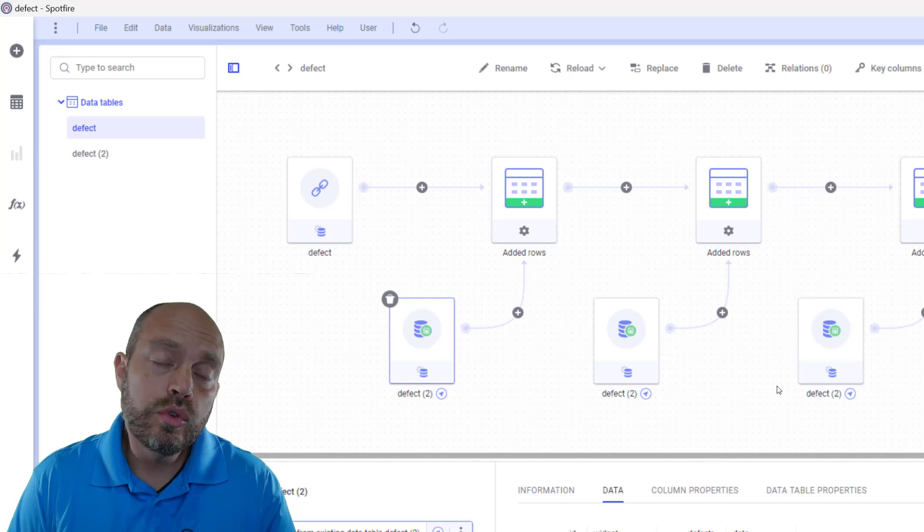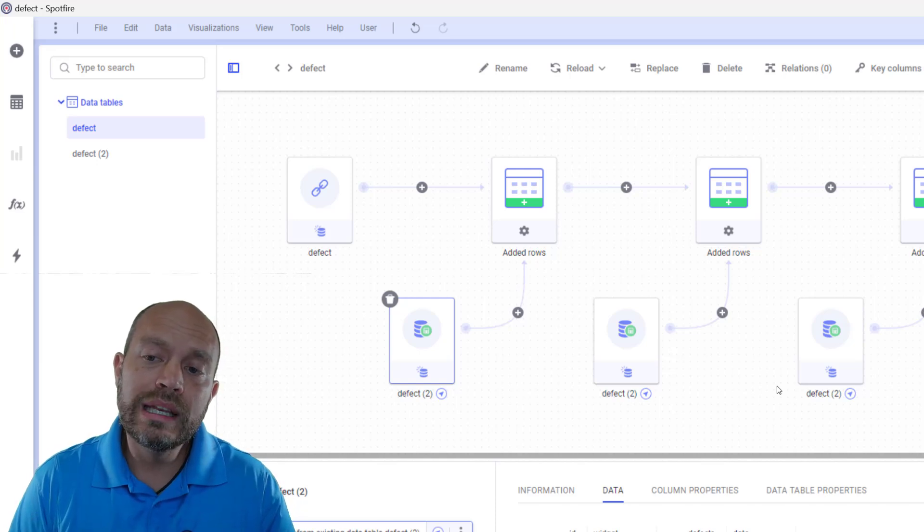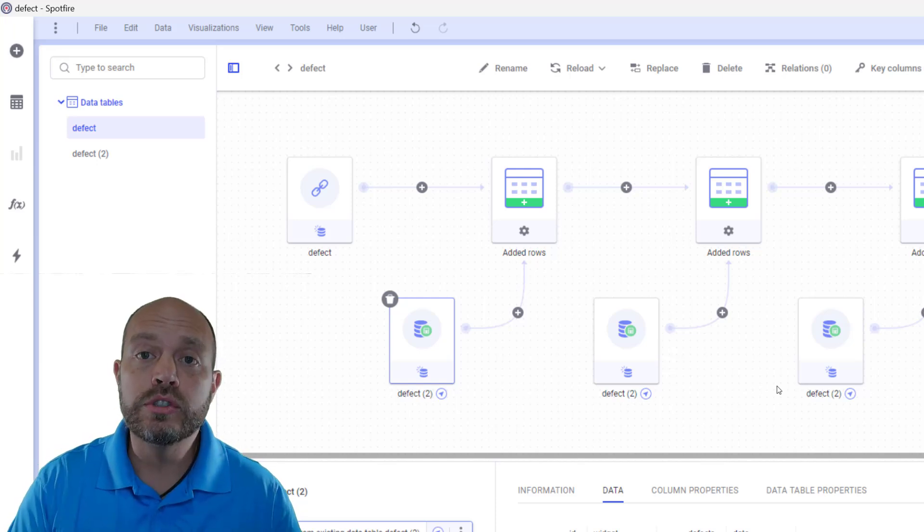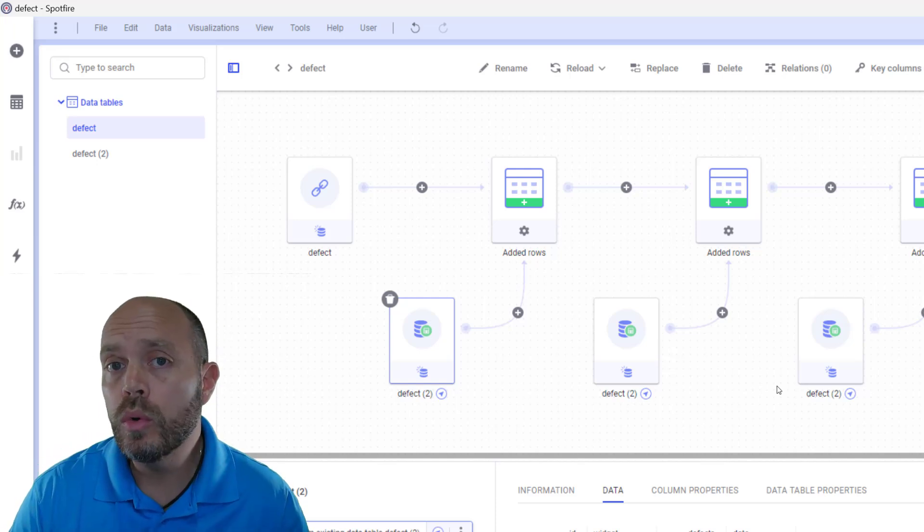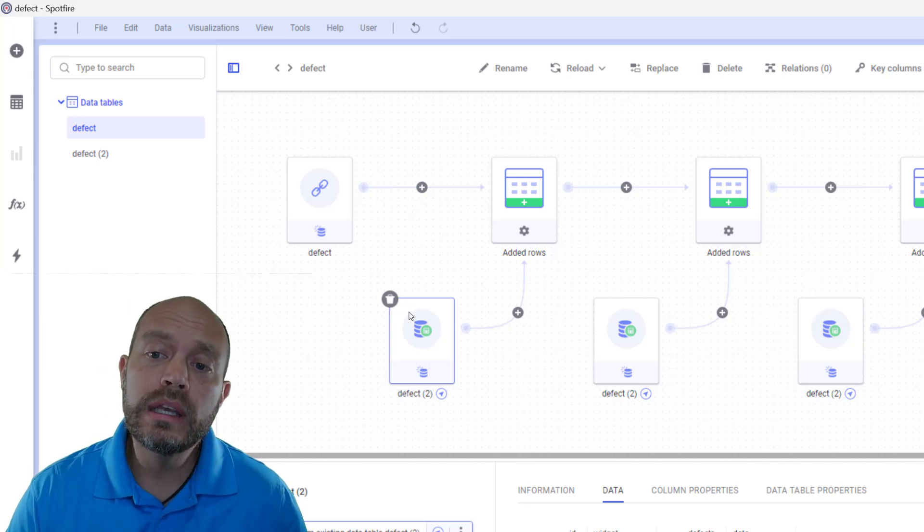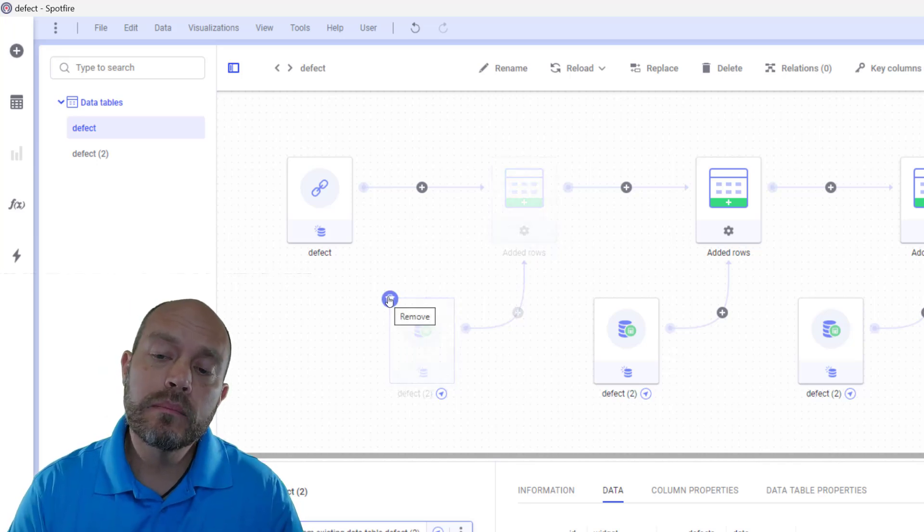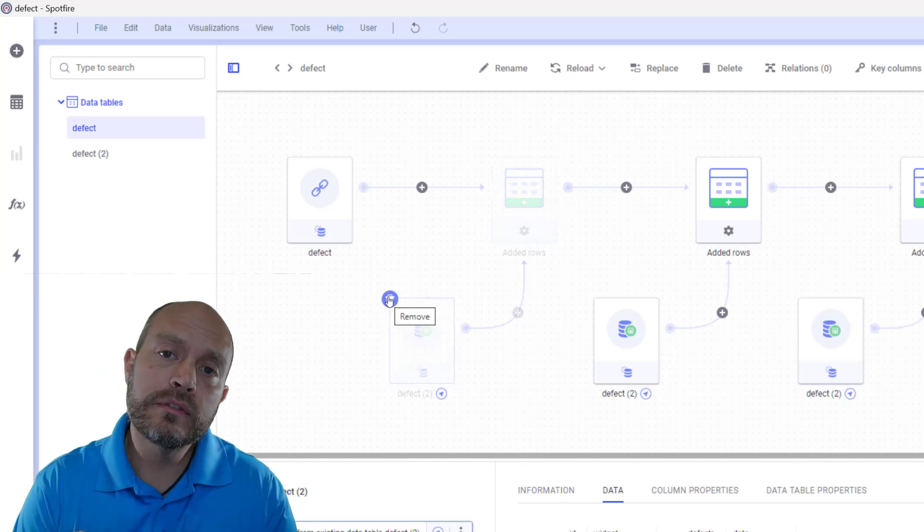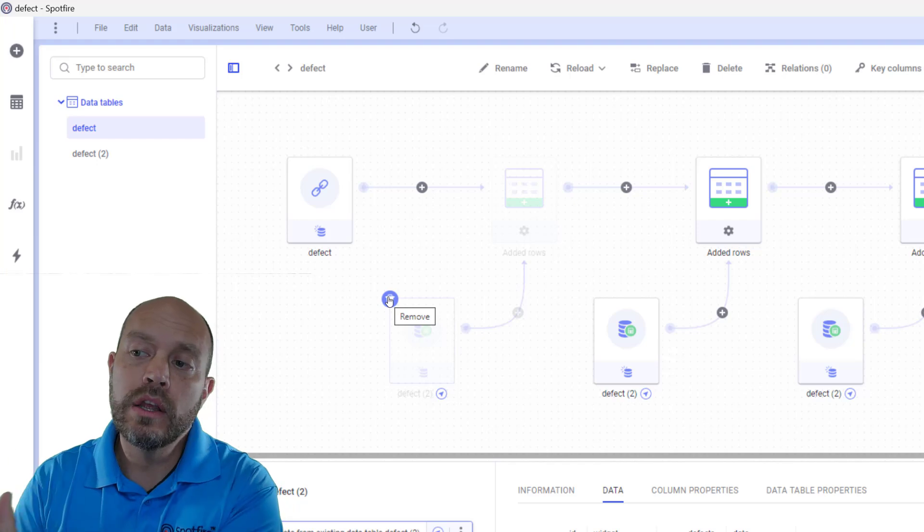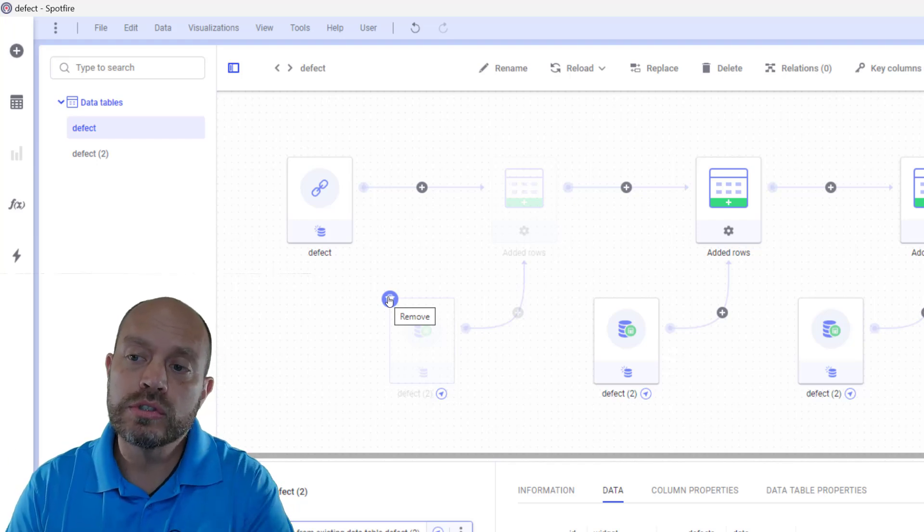So depending on your use case, you want to delete the old transformations. So what we're going to do in this next script is to delete the first transformations as new transformations are coming.